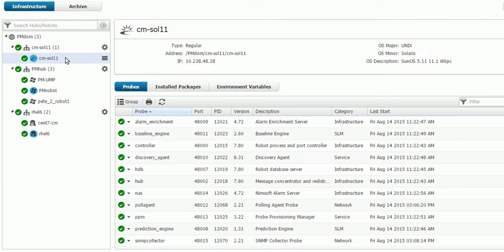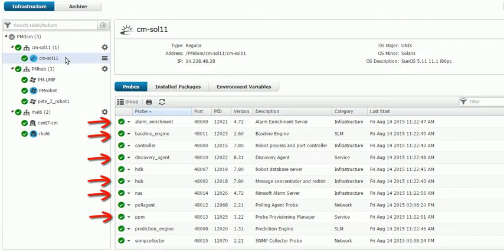So we're seeing here that we have alarm enrichment, baseline engine, discovery agent, a hub, the NAS, PPM, and prediction engine, as well as our SNMP Collector and our poll agent.